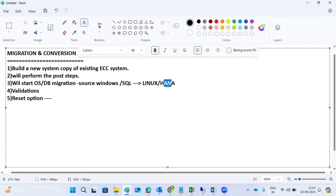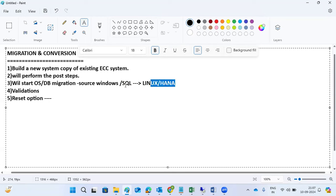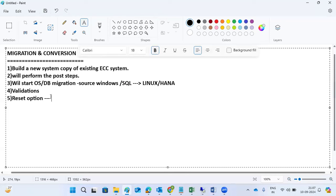The reset option means we are migrating the source DB from SQL Server to HANA DB — only data is being copied to HANA — but the source database stays the same. When you do the reset option, it goes back to the previous database state. We should not touch the SUM folder, perform cleanup, source system deletions, or decommission activities at this point.